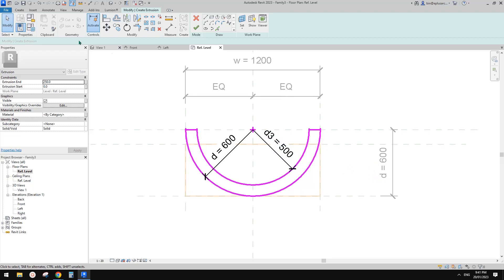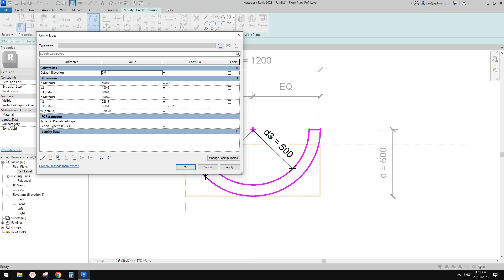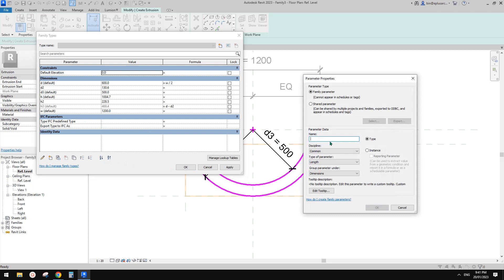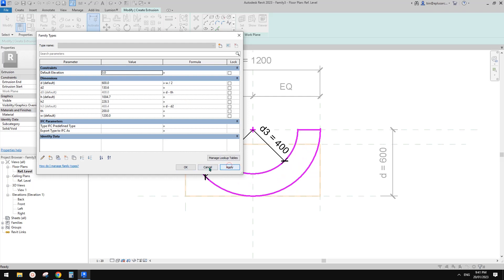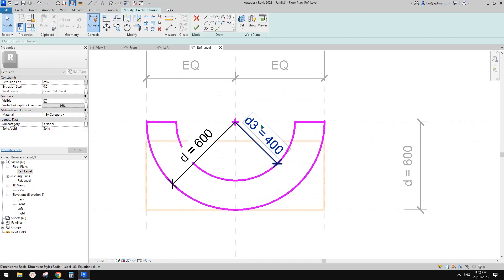We're not going to use D3 directly to control this, because it's a little bit hard — you always want to use thickness to control it rather than the void distance. So we're going to create a new parameter called 'th' — the thickness. It will be a type parameter. Then D3 equals D minus thickness. Apply.